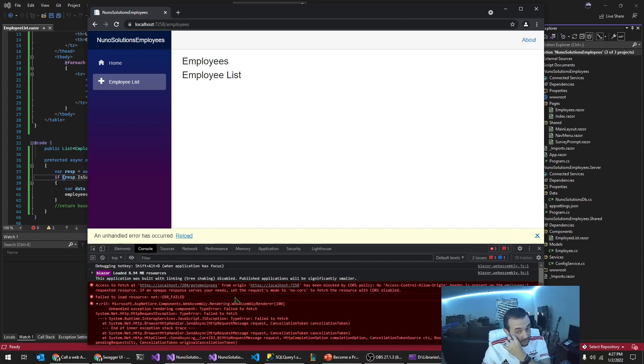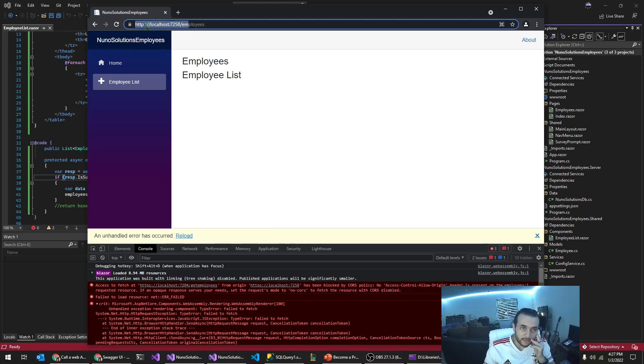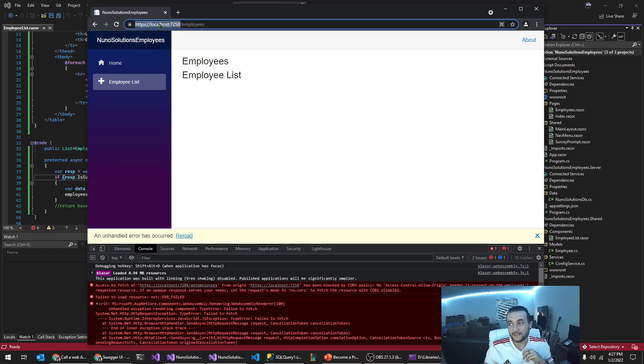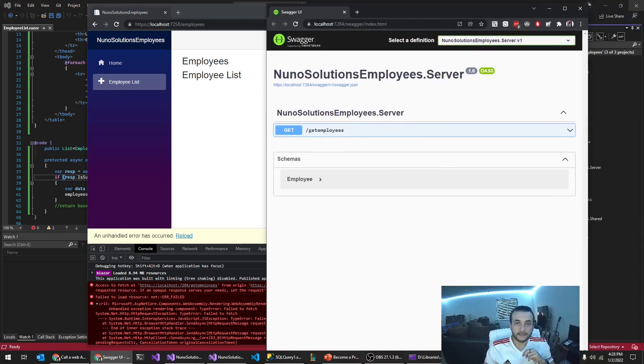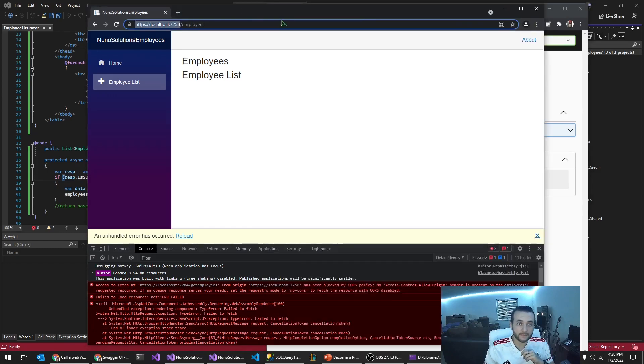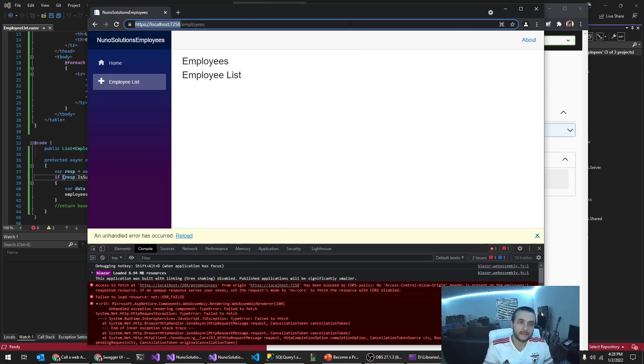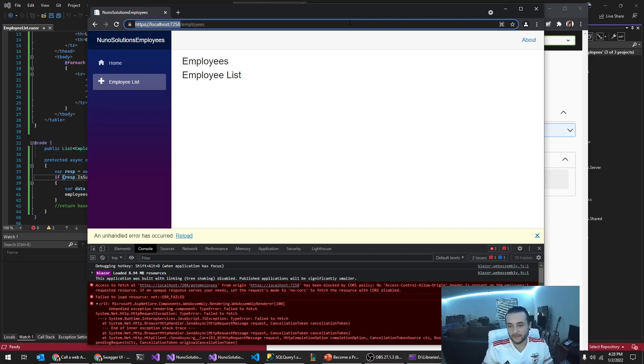So it's complaining because this blazer application, the origin is different than the origin of the web API. And so really the only thing that's different here is the port number, but still browsers have security mechanisms to prevent hackers from calling our web services if we don't want them to. Right.